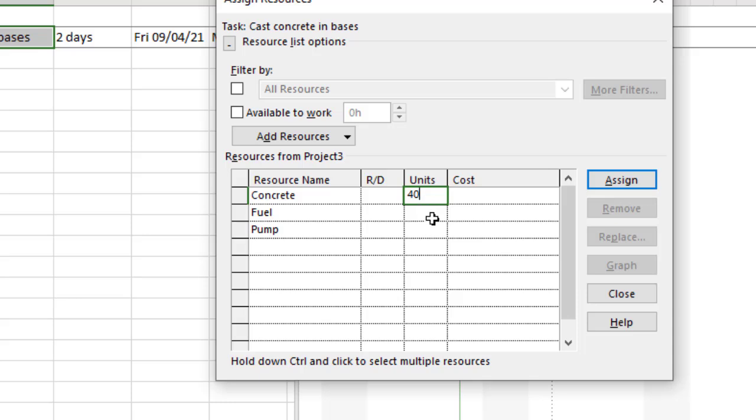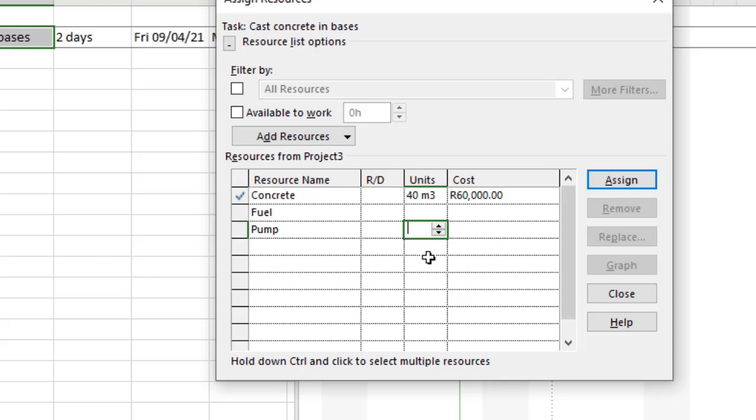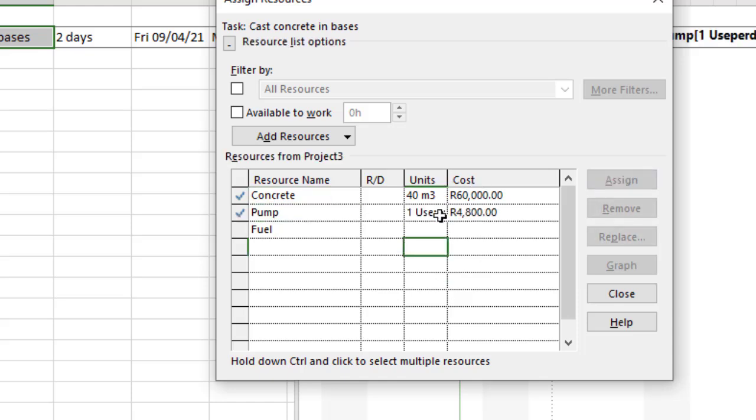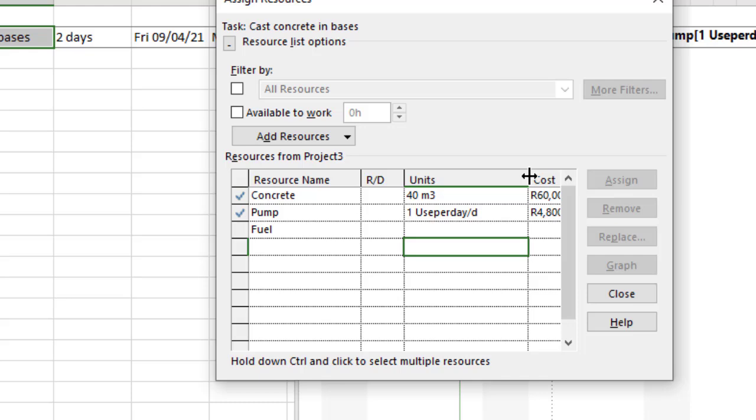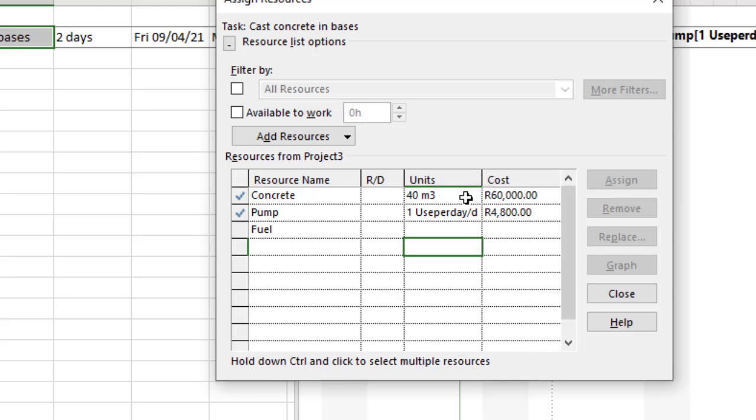Let's do the pump first. Instead of just having one unit or two units, I'm going to say one and then use the forward slash to indicate 'per', and I'm going to add in a D which means one per day.